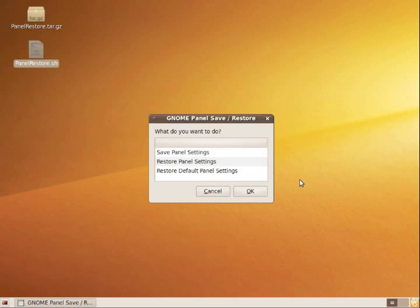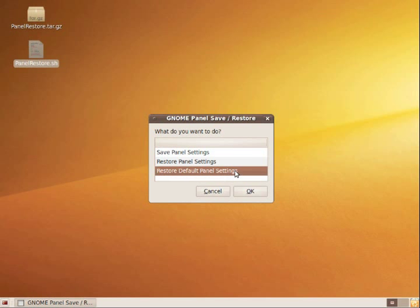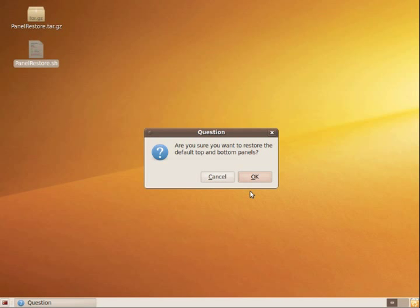Now you'll see the main panel restore program window. You'll want to click on restore default panel settings and click OK. Click OK again if you're sure you want to restore the settings.